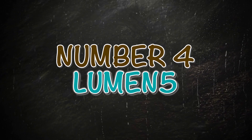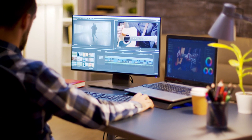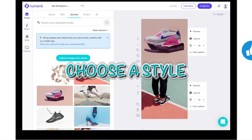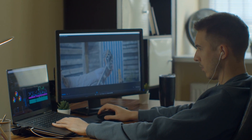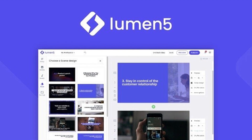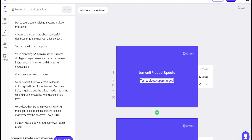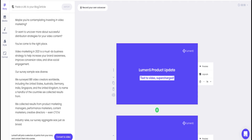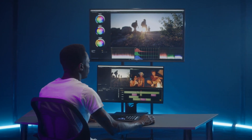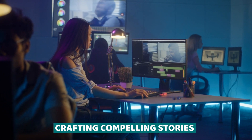Number 4: Lumen5. Next, we have Lumen5, an AI-powered video creation platform that's perfect for turning your blog posts and articles into engaging videos. Simply input your text, choose a style, and let Lumen5 work its magic to create professional-looking videos in minutes. It's a game-changer for content creators looking to repurpose their existing content for a wider audience. Lumen5 is a dynamic platform that transforms text-based content into captivating videos, taking the hassle out of video production and allowing creators to focus on crafting compelling stories.